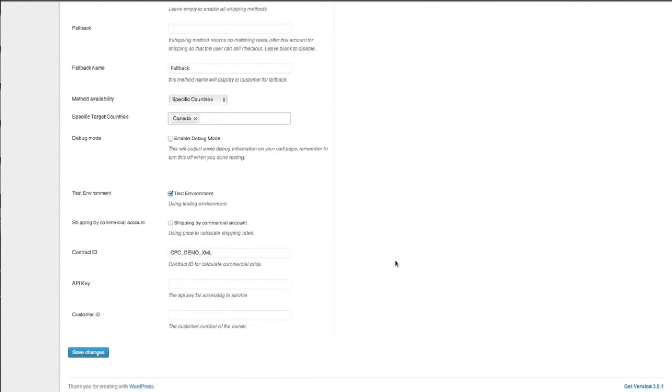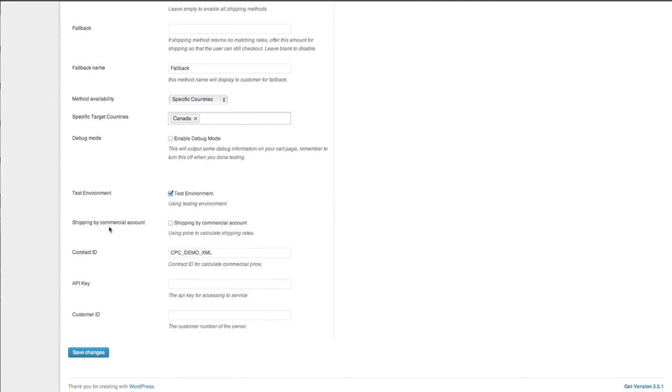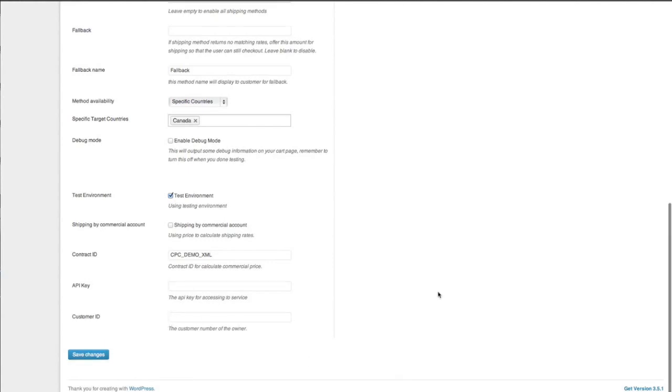Test environment. So we are using a test environment. That's what we will be doing at the moment. So it's great that Canada Post offers this method for their API. So you can just use it in a test environment. If you have a Canada Post account, then you just enter these contract ID, it's CPC underscore demo underscore XML. So that's quite handy. Shipping by commercial account. So if you've got a commercial account, obviously you tick this option here and you add your contract ID and your API key and your customer ID as well.